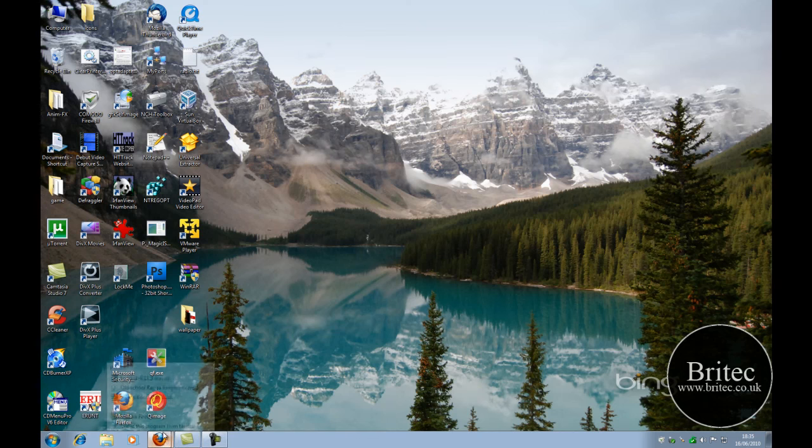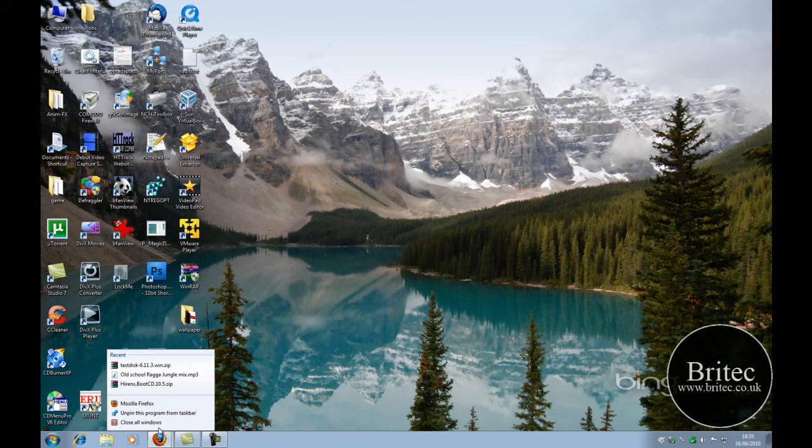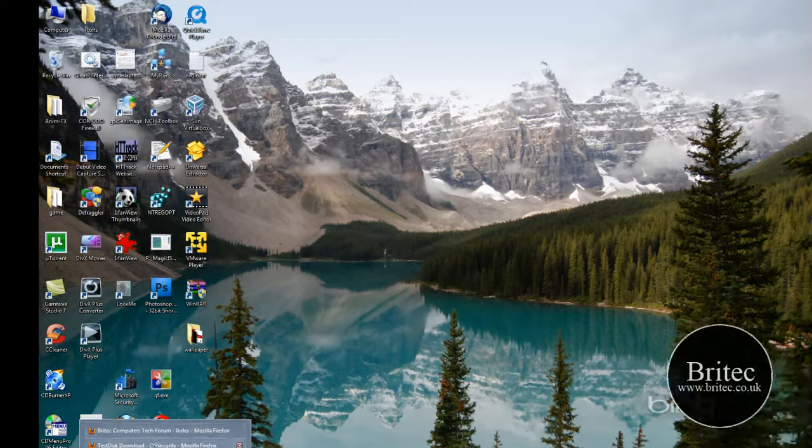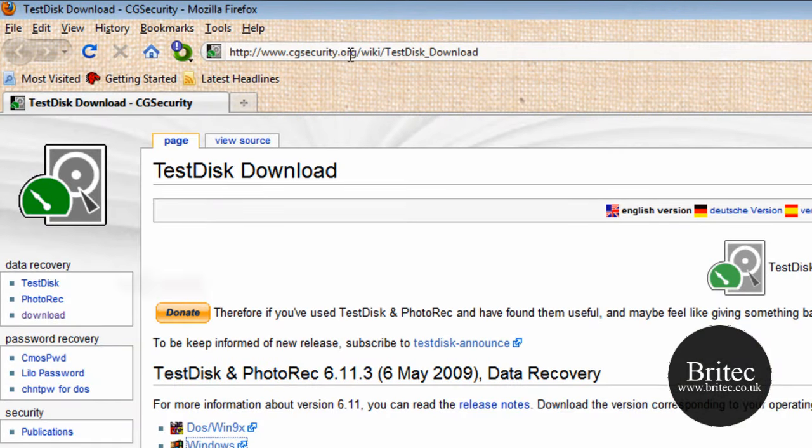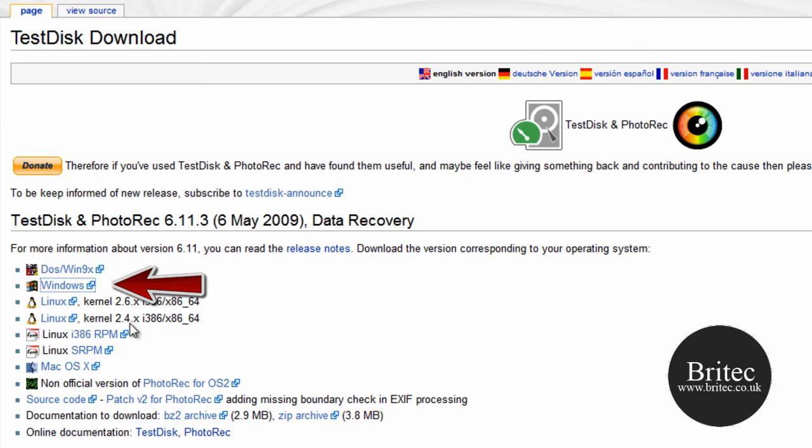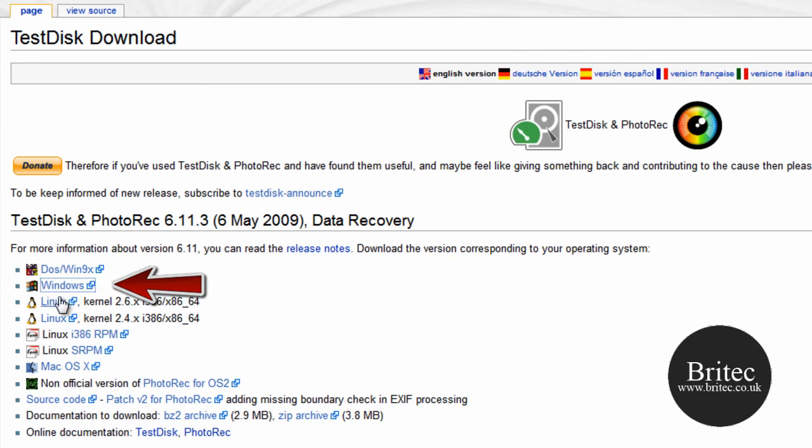You can actually get it from this website here. It's a free program to download at www.cgsecurity.org. Come down to here where it says Windows and download that version. If you're using Linux or Mac you can download that version there.